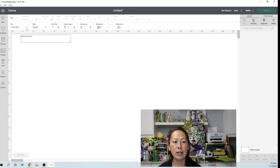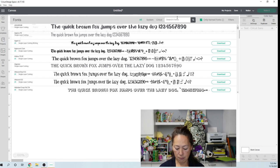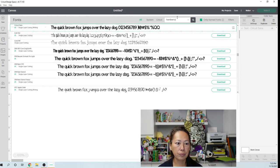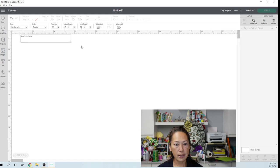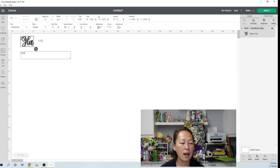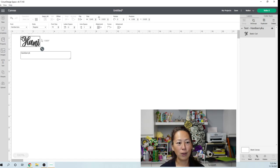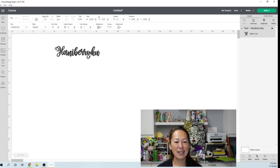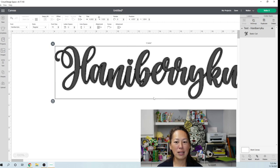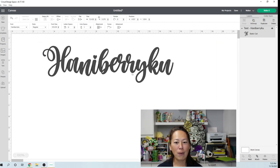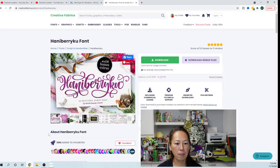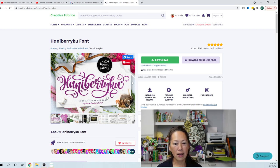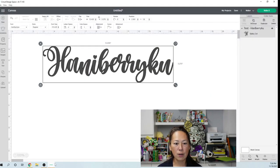So if you have Design Space currently open while you're downloading that font, you actually need to close out Design Space and go back in it. Once you go back in it, it's there in your font selection. So I'm going to go and click on the pick list and type in Hanaberry Coo. This is your option in Design Space. I'm going to make it big and we're going to go back to the other one. So first of all, it doesn't have the N, the B is not like that, this Y is not like that, that K is not like that, and definitely the U is not like that.